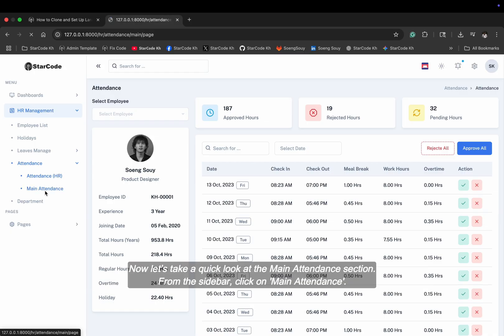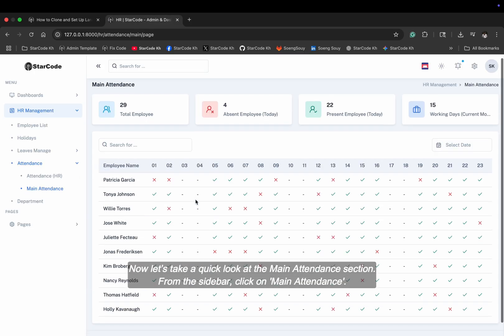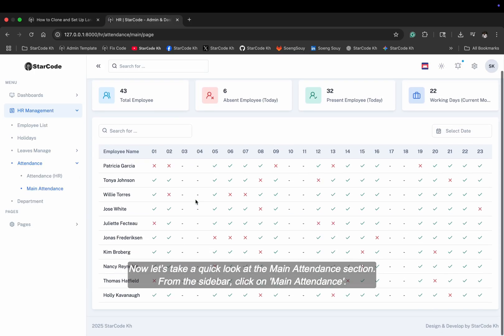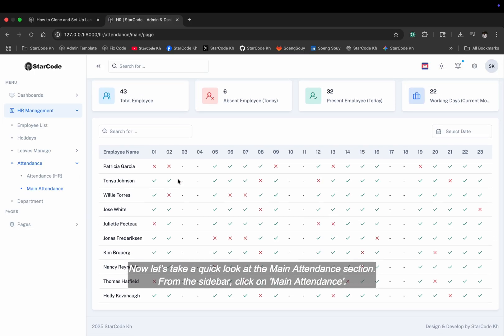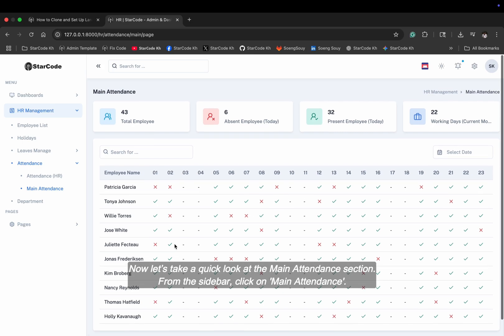Now let's take a quick look at the main attendance section. From the sidebar, click on main attendance.